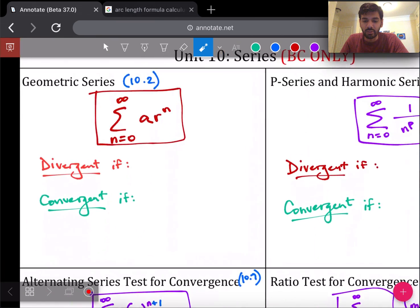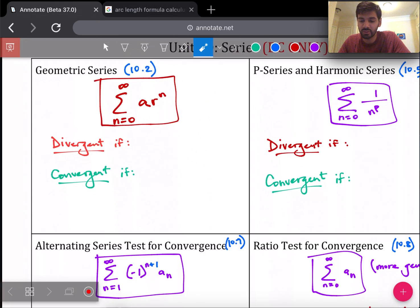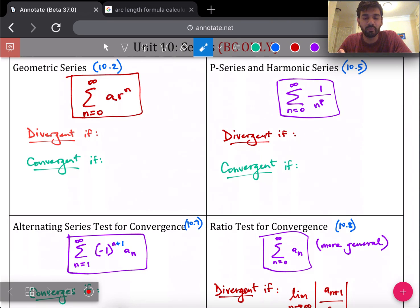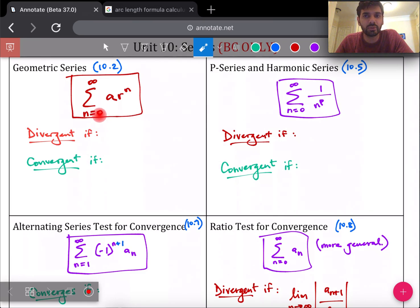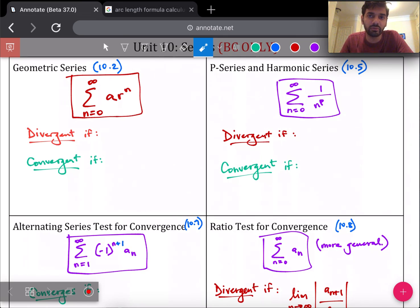This unit is all about determining if a series is convergent or divergent. There are different types of series based on how they look, and in each of the boxes I've written down what the summation looks like so you can recognize it on the test. For a geometric series, the summation will usually start at n equals 0. Your a value is some constant, r is the ratio, and n is the exponent increasing by 1 each time.